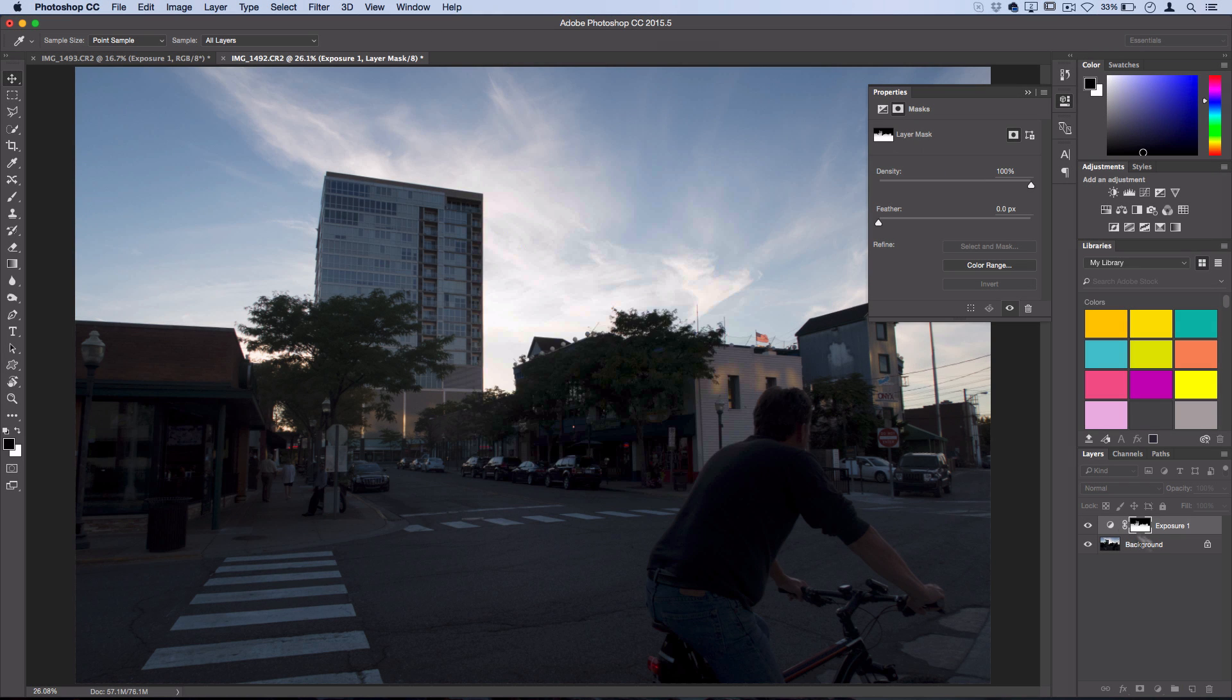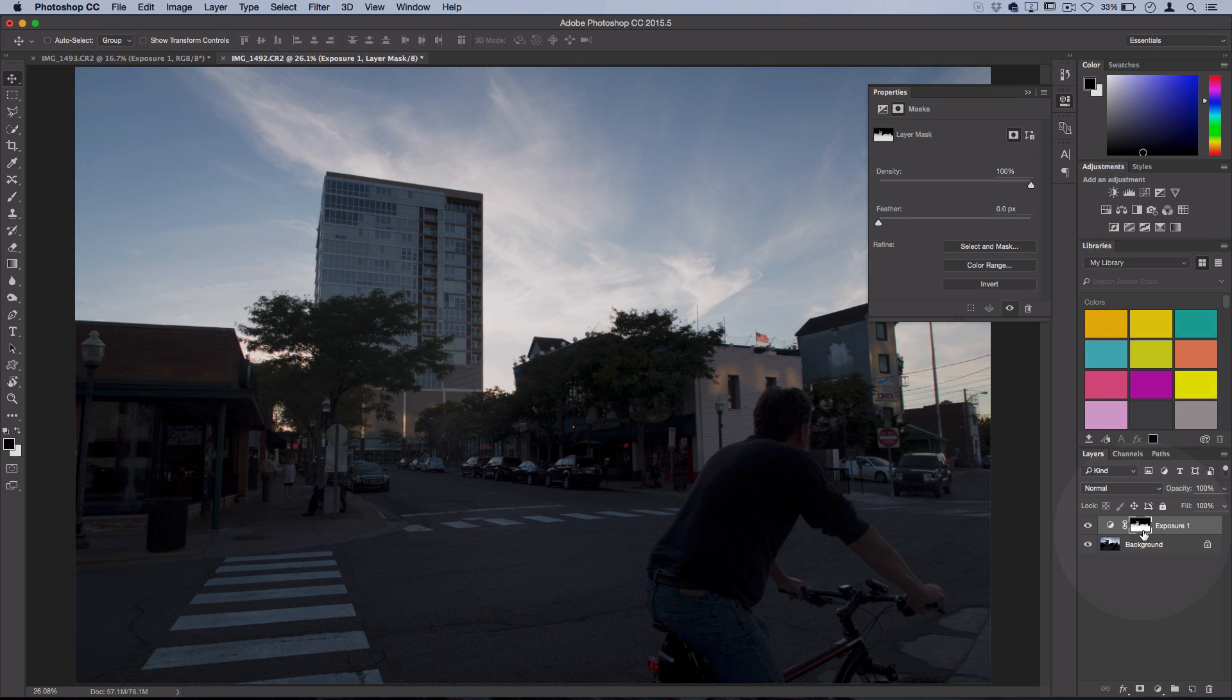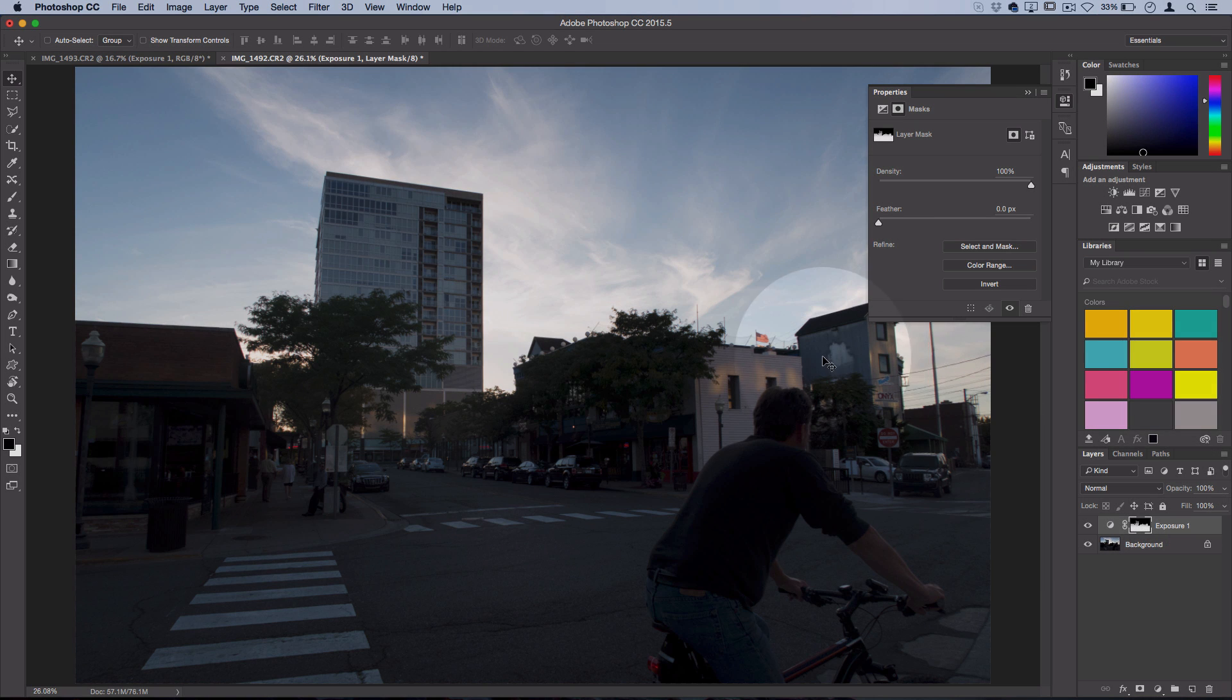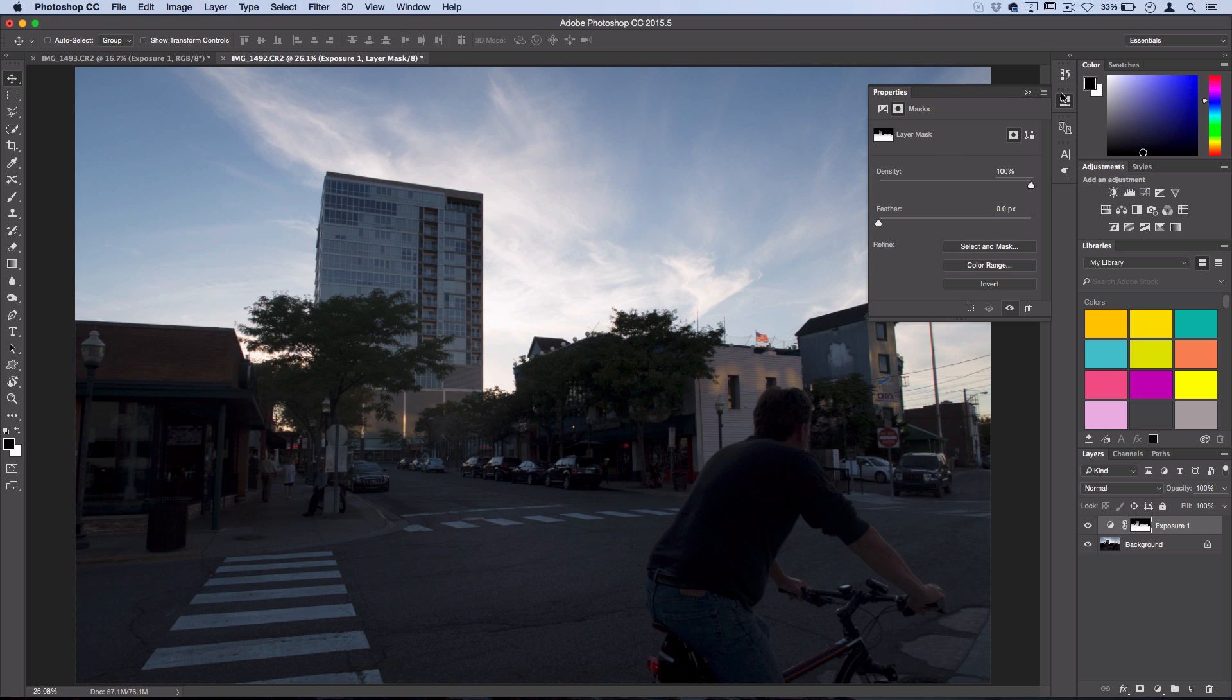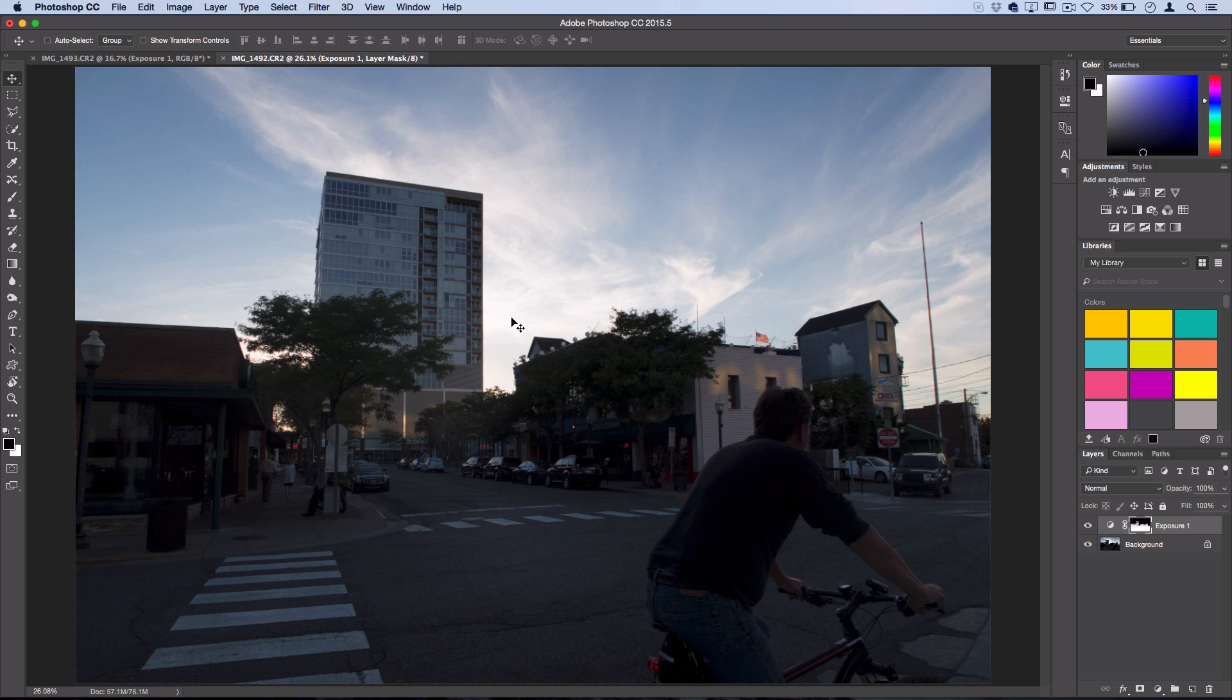So the exposure adjustment layer is only being affected on those white areas, which is the part we wanted to expose. So that has brought that problem up - we've made the dark parts a little bit lighter without ruining the sky. And now I'm going to show you how to add some pop of color in there.